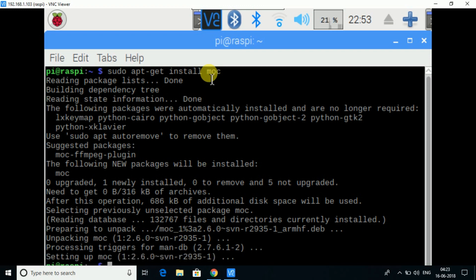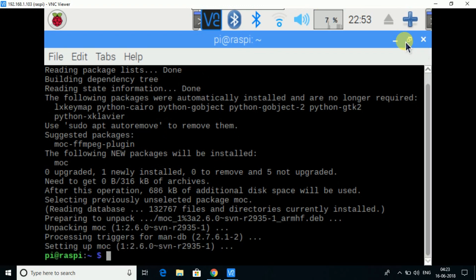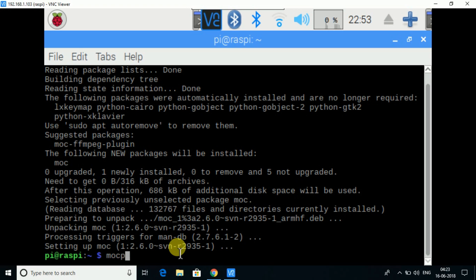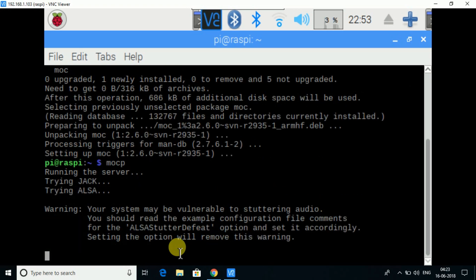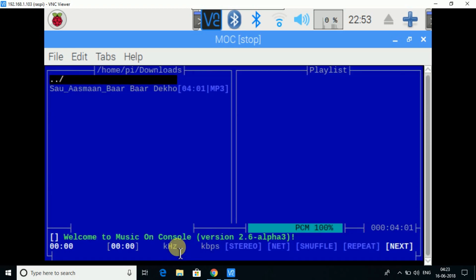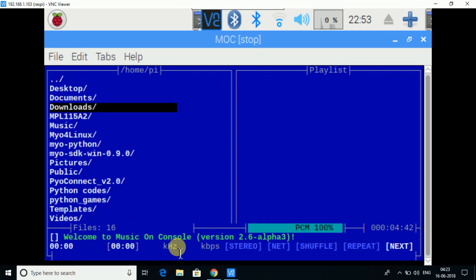Okay, so it is installed. Now how you can access it: just type a command called MOC and press enter. You will get this. So this basically opens your SD card, or you can say all the files which are present in your Raspberry Pi system.